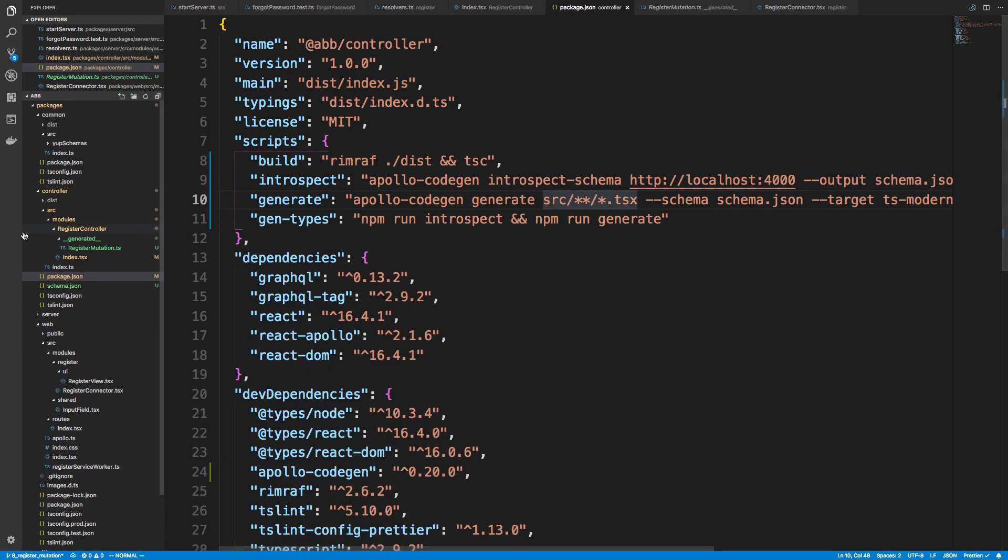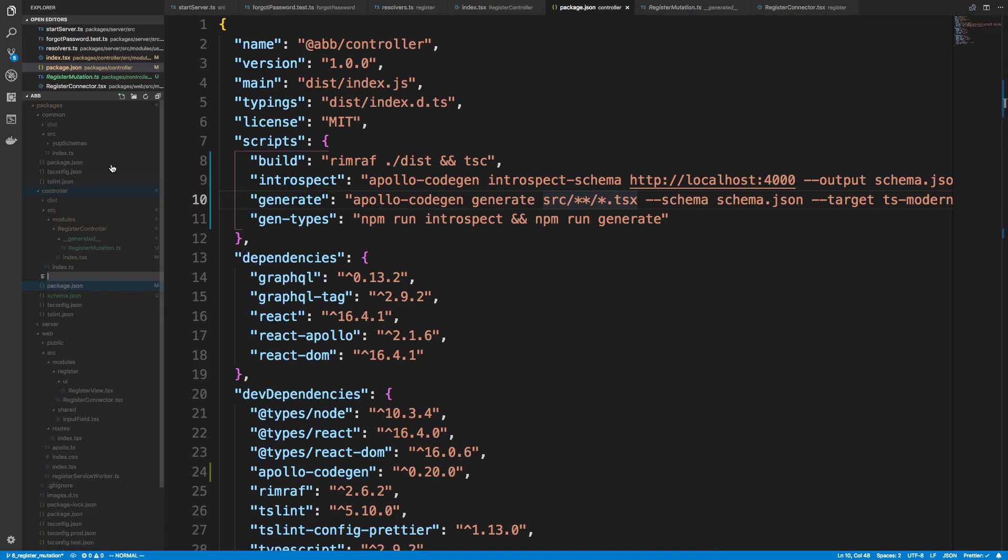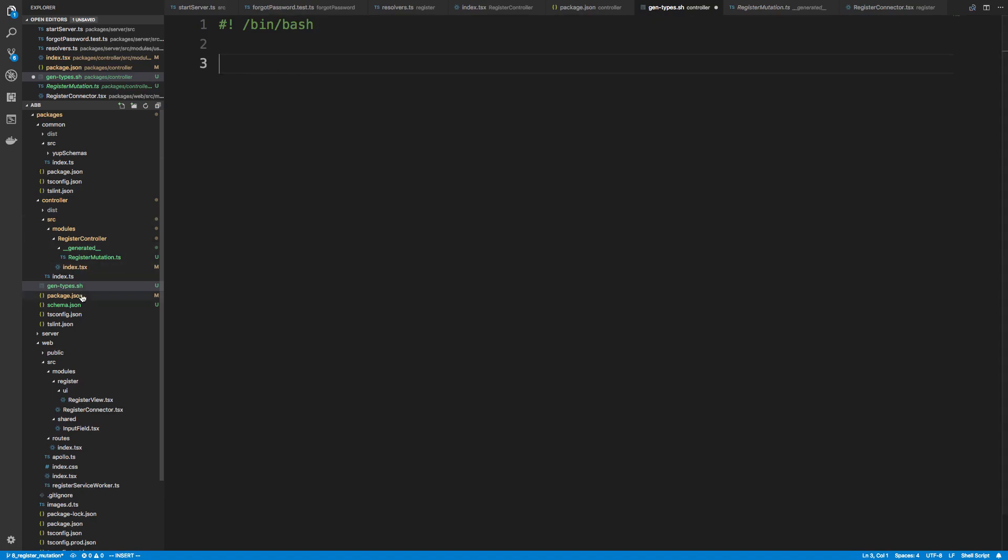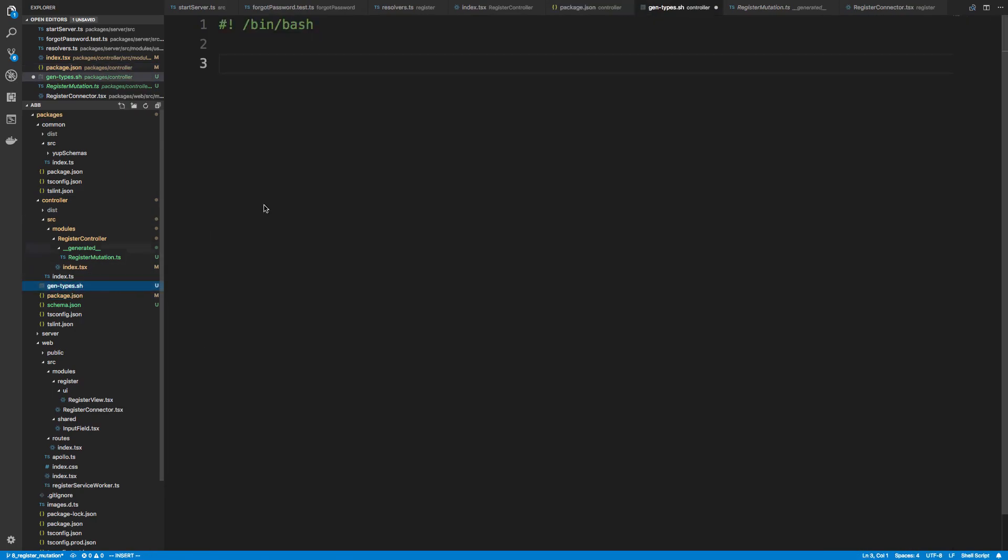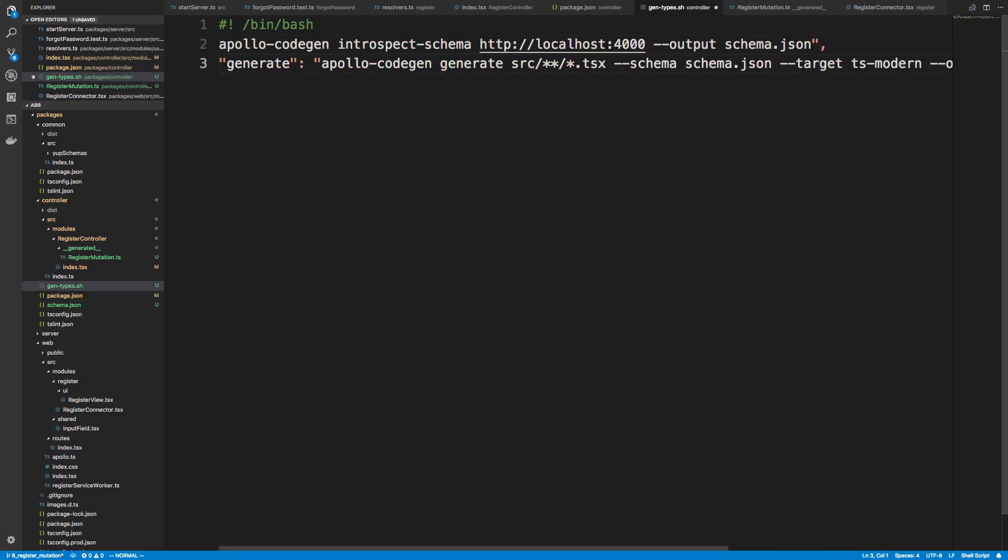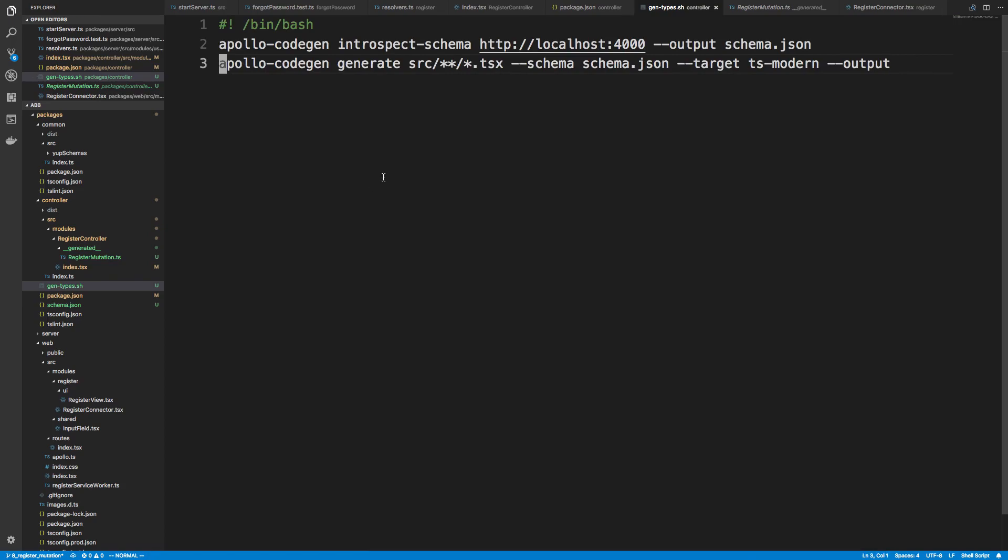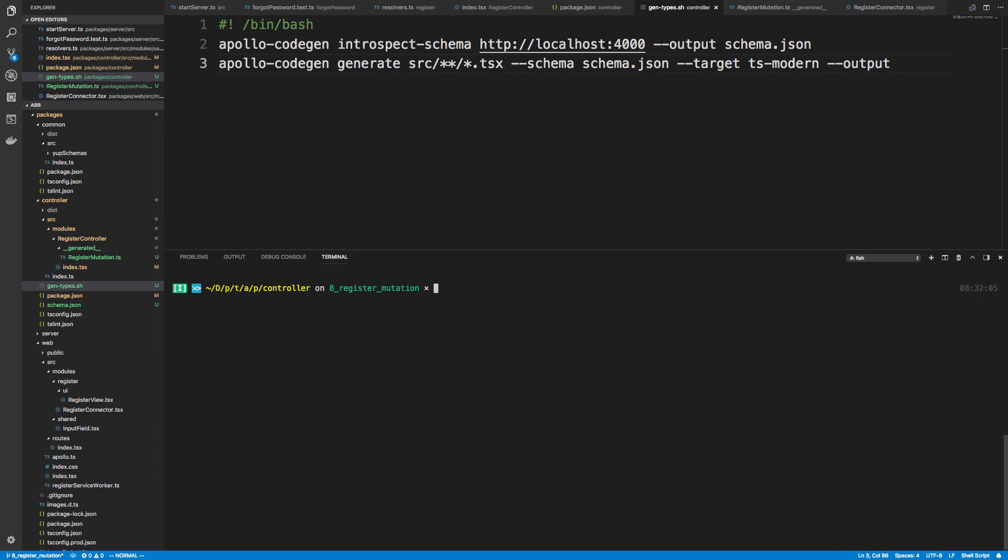All right, so what I'm going to do instead, because I cannot get this to work, maybe I have a small typo or something here, is I'm going to just create a script file. So we'll call this gen types dot sh. And I'm going to say, make this executable slash bin slash bash. And then we'll just run these two commands. All right, and we'll get rid of this. All right, so I just made a bash script. And it's just going to run the two commands. And we're just going to change mod it. So it'll make it executable. So plus x gen types. And we're going to say gen types.